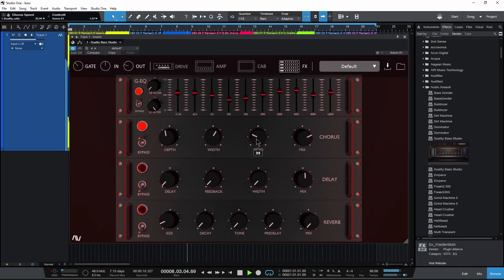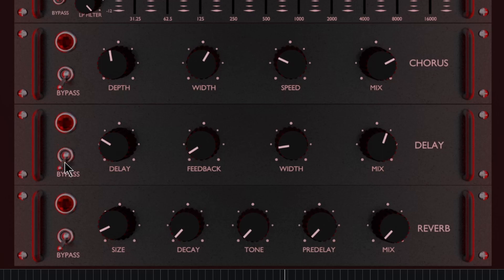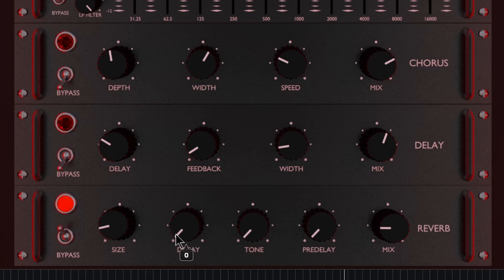So if you want sort of that affected sound, you can do it directly within duality here. Reverb here: size, the decay, how quickly it's going to decay down. Pre-delay.